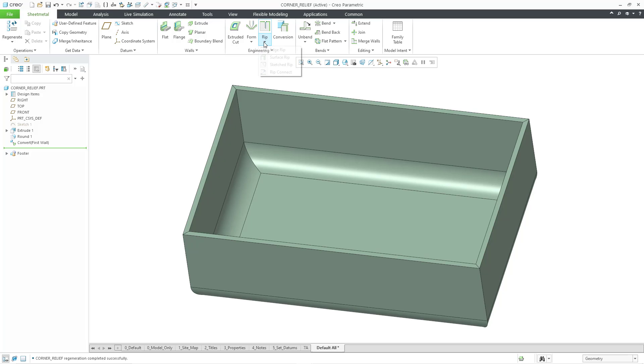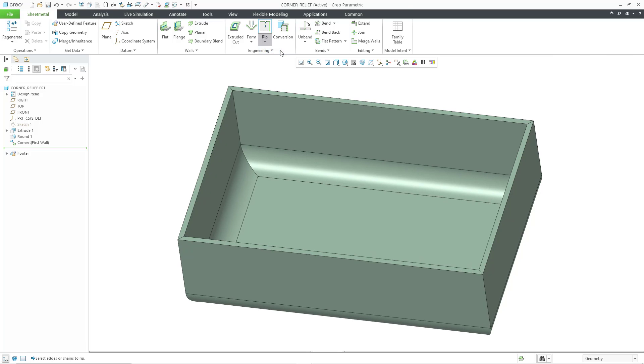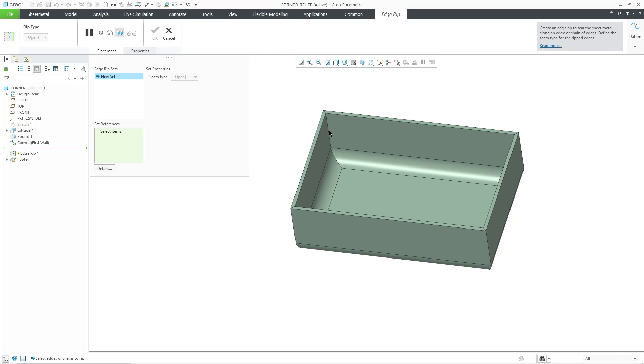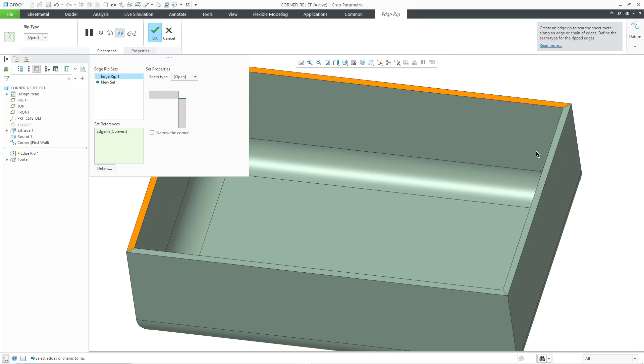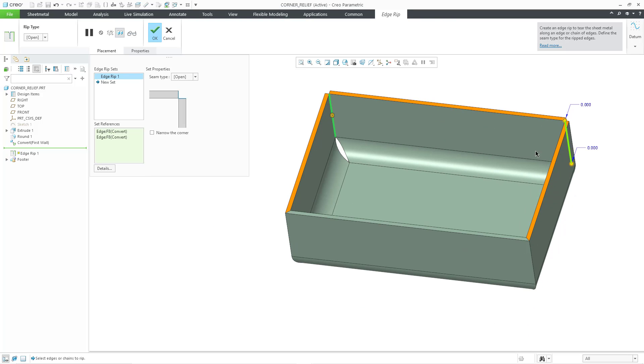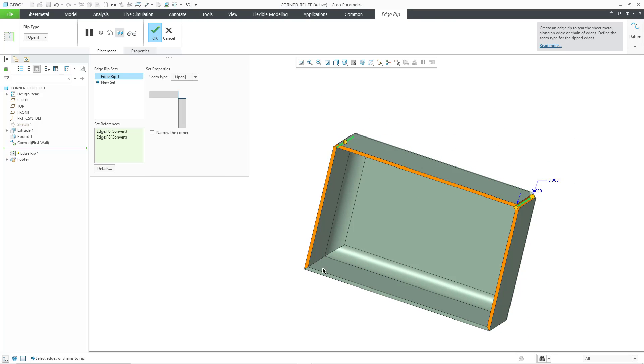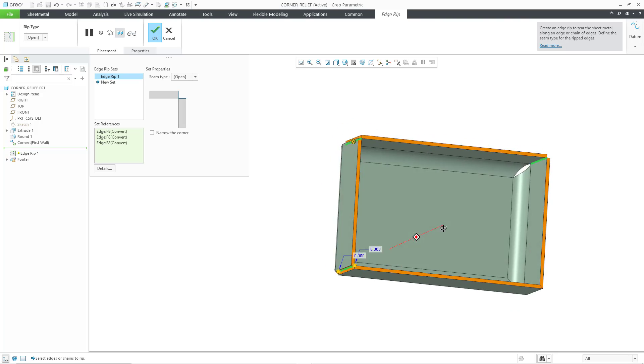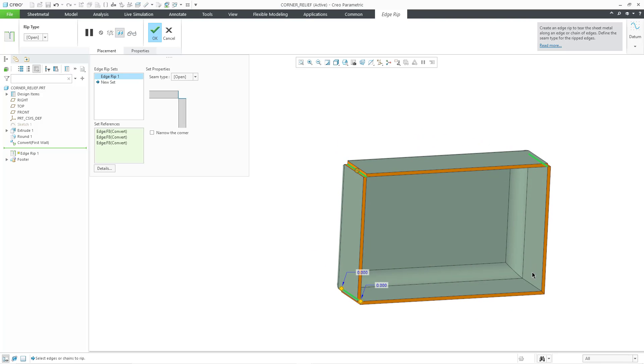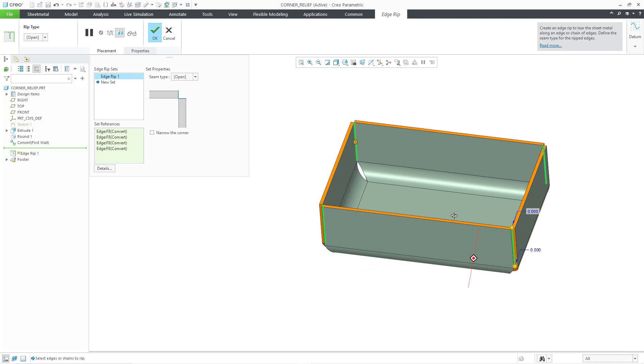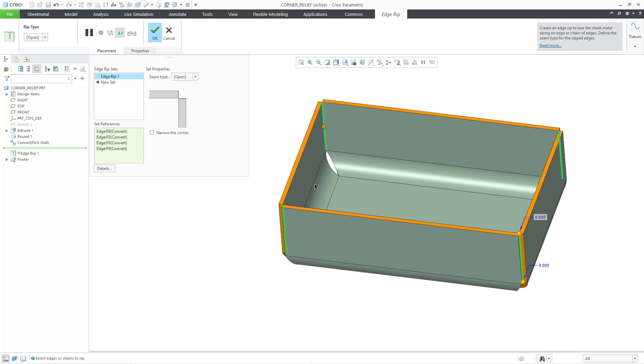Here we have the different rip commands. The default is the edge rip, and let me select my four different edges that I want to rip in here. Let me rotate the model to get to the other two edges that I want. And you can see the preview of the rips that are going to be placed in here.